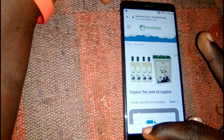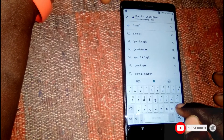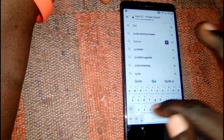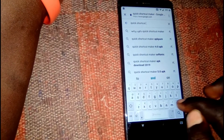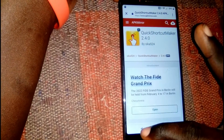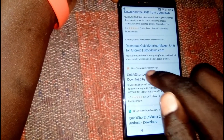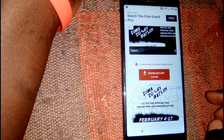Now we're going to download Quick Shortcut Maker. I prefer you download it from a specific website — type 'quick SSH' in the search bar, then go to the APK Mirror result. Scroll down and click Download, then click Download again, and wait for the download to complete.